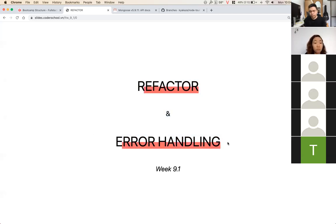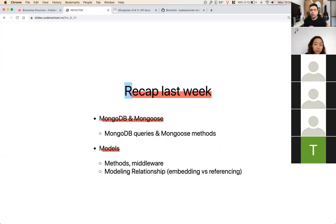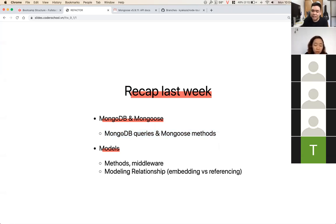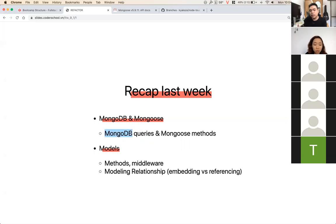Let's recap — we learned MongoDB and Mongoose. What are the MongoDB queries? Queries are kind of like commands that we run in order to get data from the database, or we can insert or modify. Basically we do CRUD operations with our database. We call them queries.